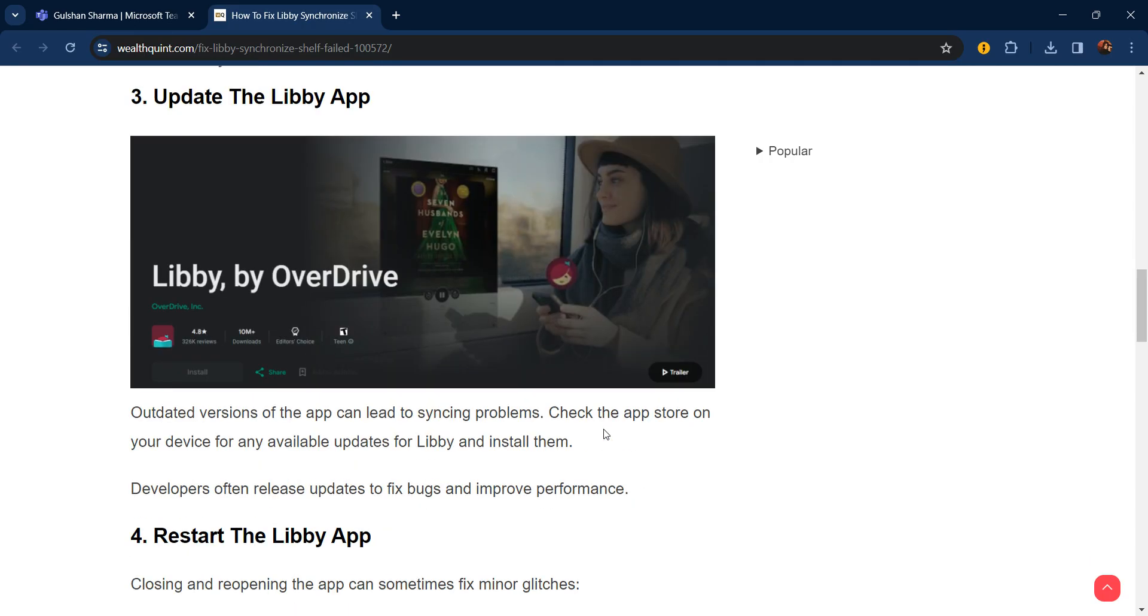The third step is update your Libby app. Outdated versions of the app can lead to syncing problems. Check the app store on your device for any available updates for Libby and install them. Developers often release updates to fix bugs and improve performance.